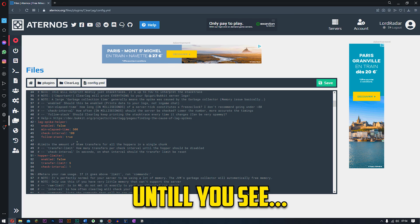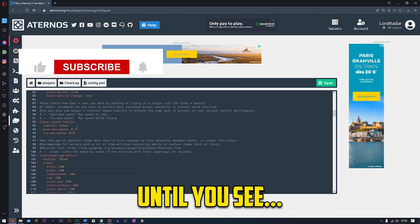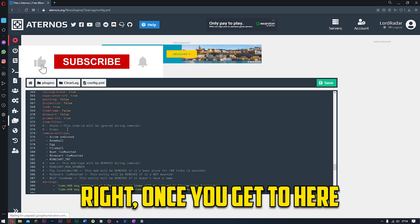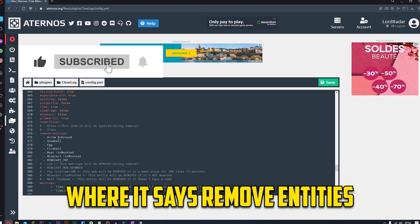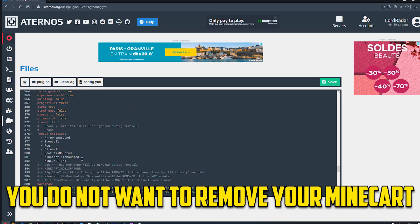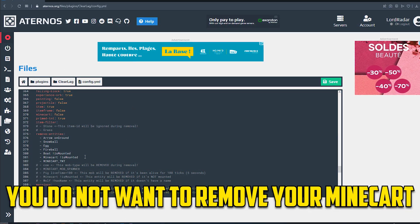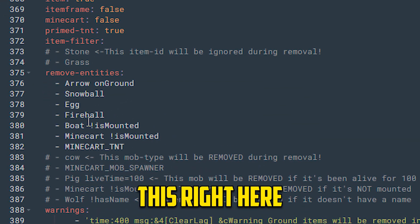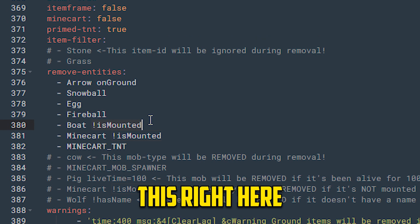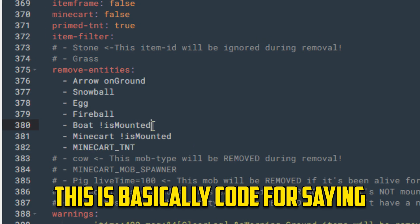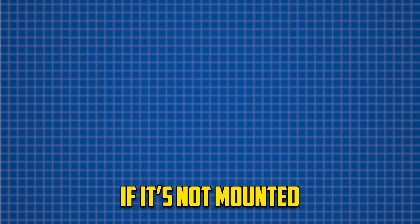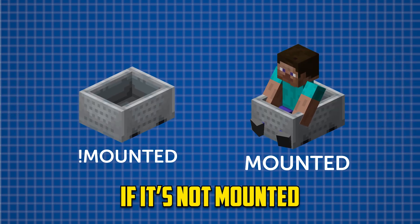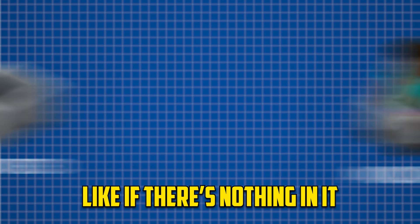Once you're inside of here all you need to do is scroll down until you see, just keep scrolling down. Right, once you get to here where it says remove entities. Now guys for many of you you do not want to remove your minecart and boat. Like this right here, this exclamation mark is mounted. This is basically code for saying if it's not mounted, like if there's nothing in it.